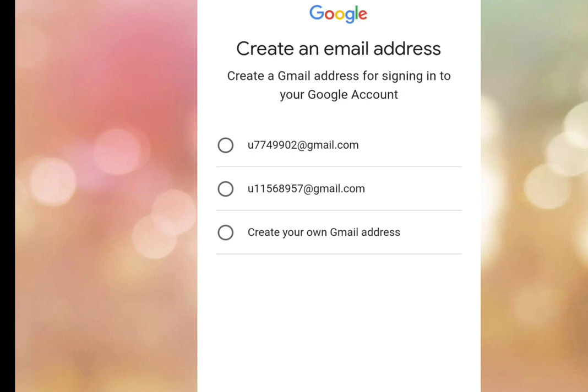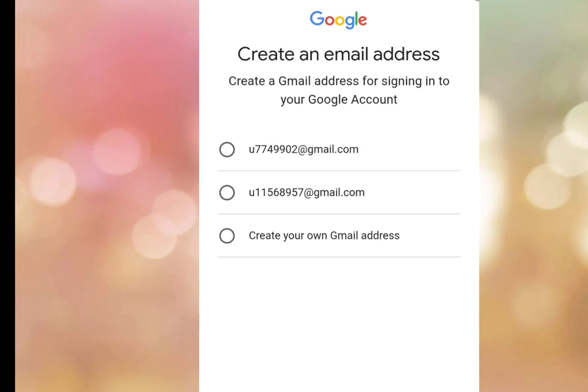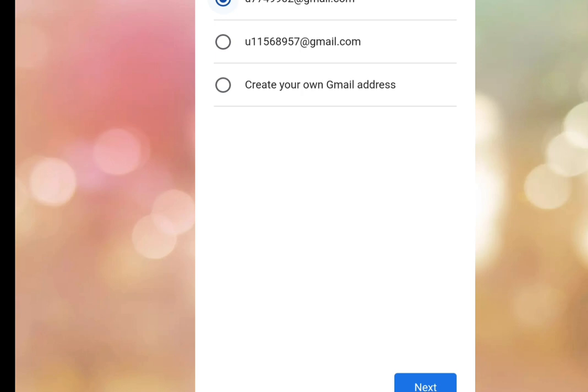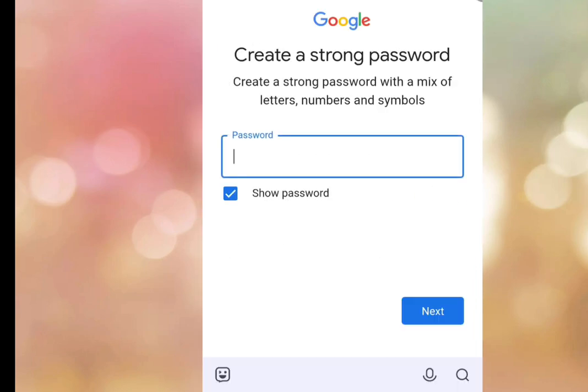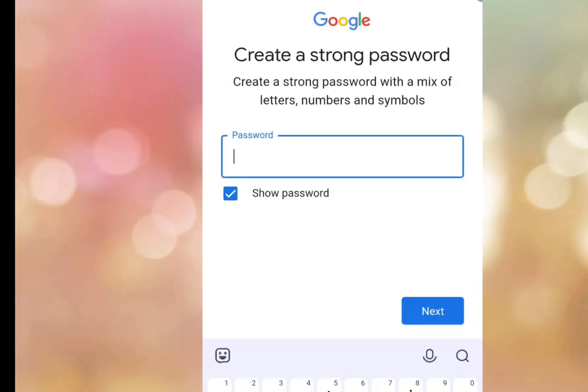Google will create two Gmail address options for you to choose from. Select the first option for your Gmail address to use for signing into your Google account. Tap Next.